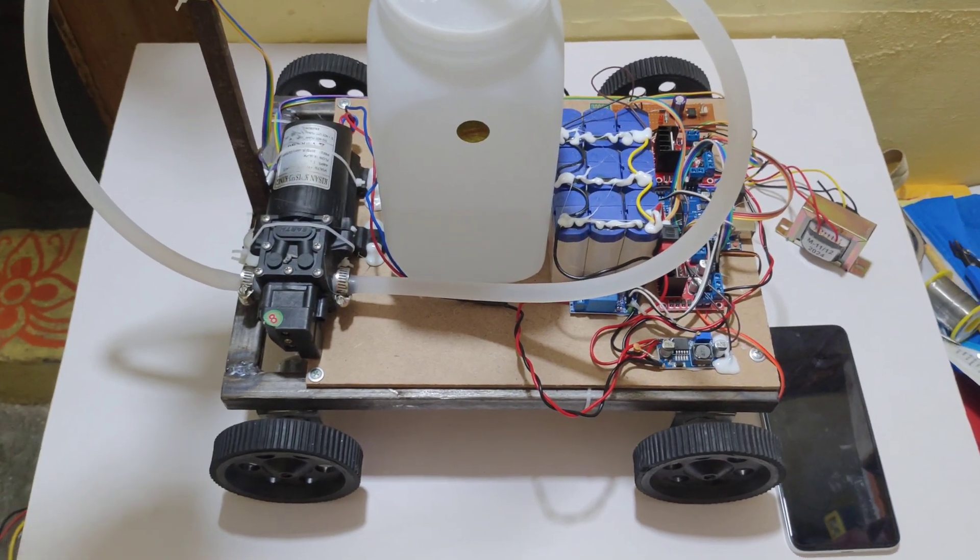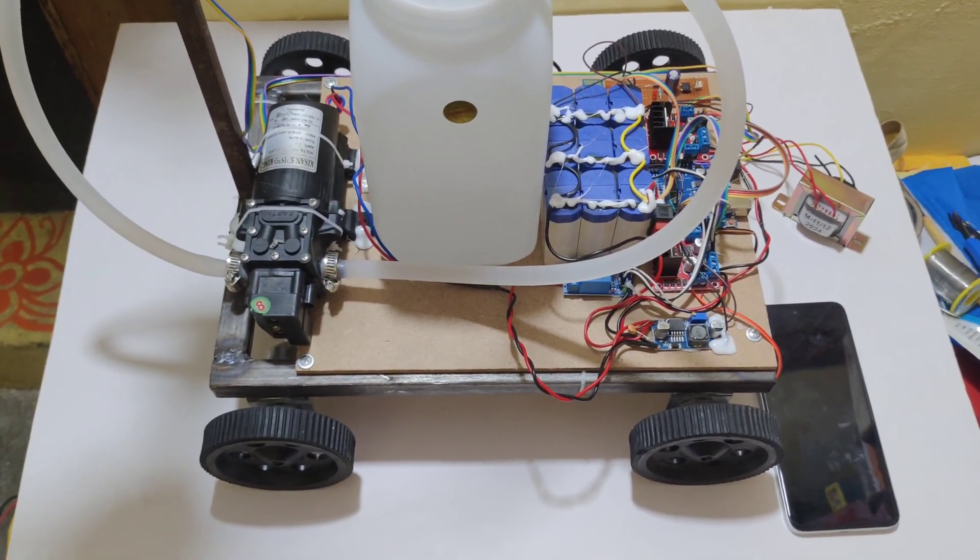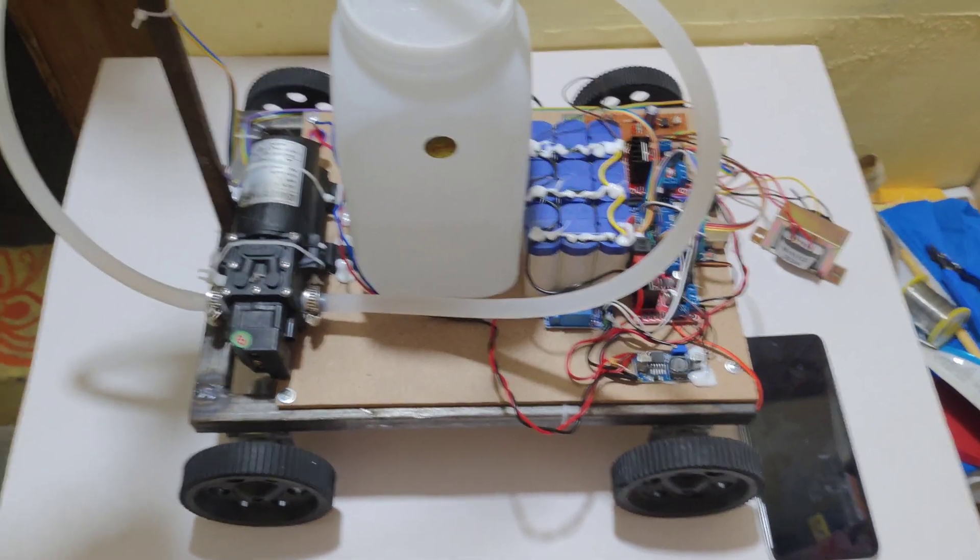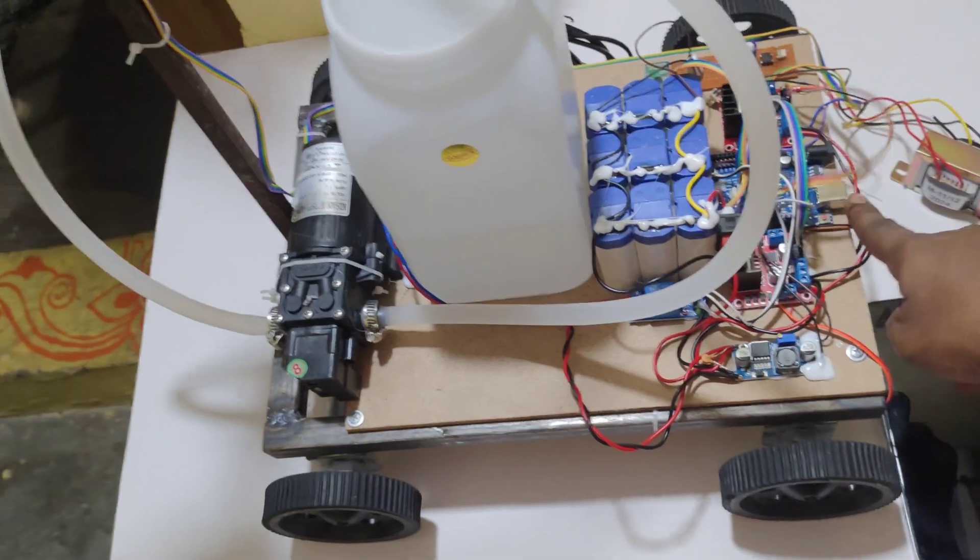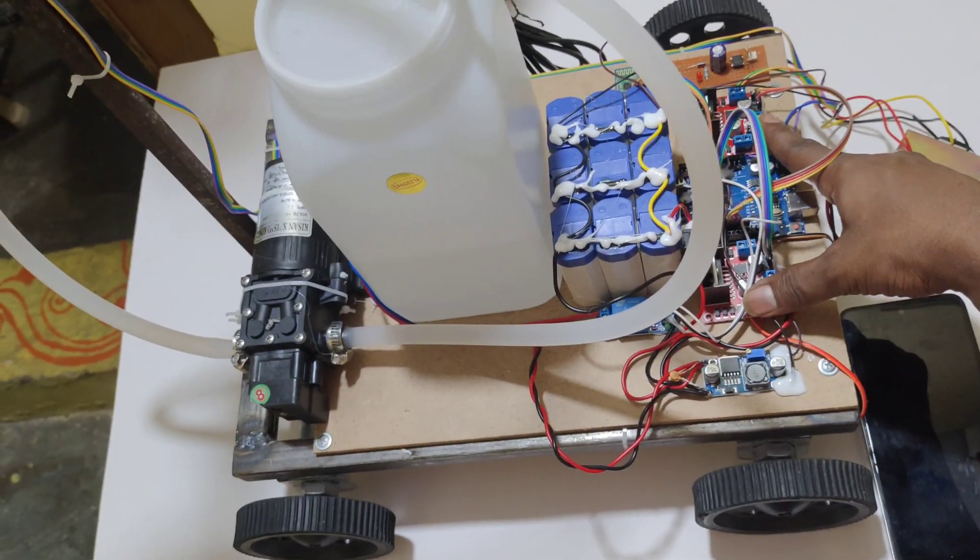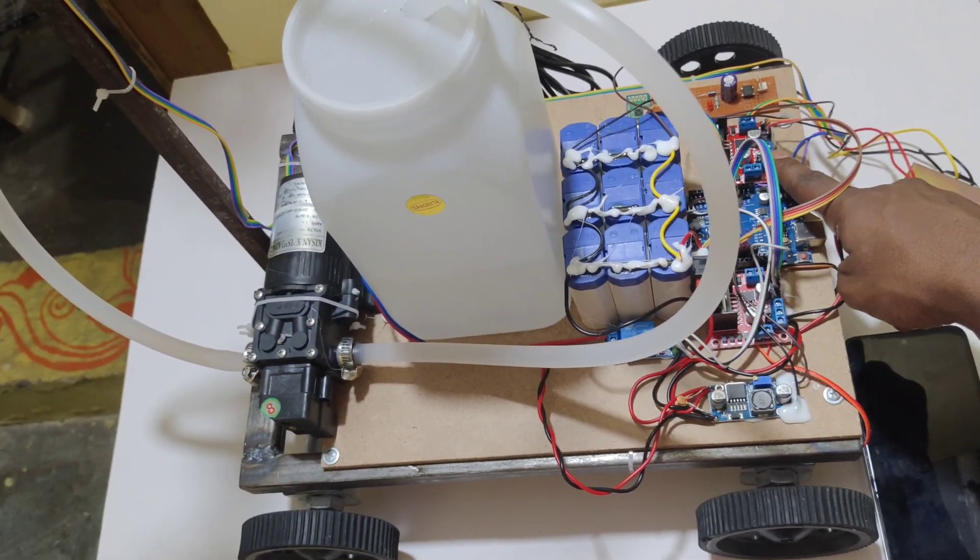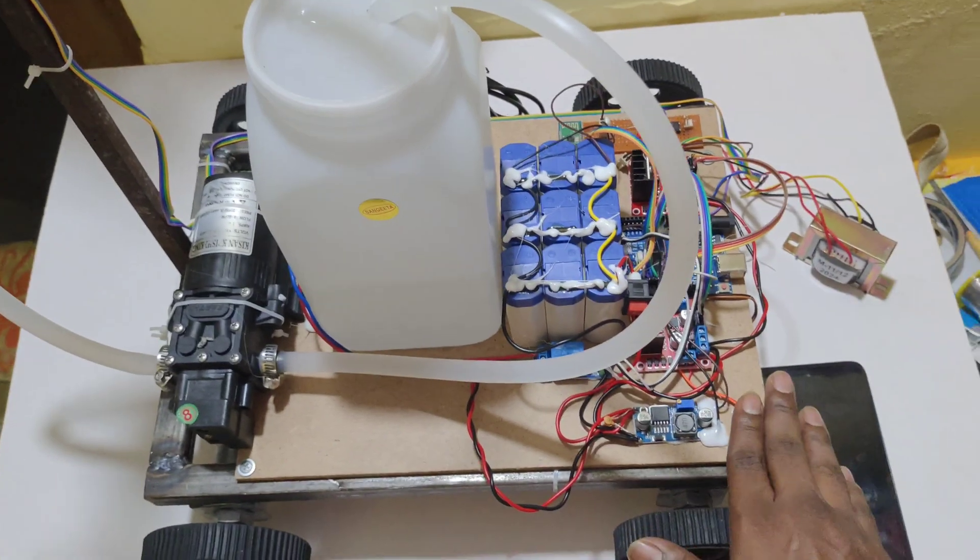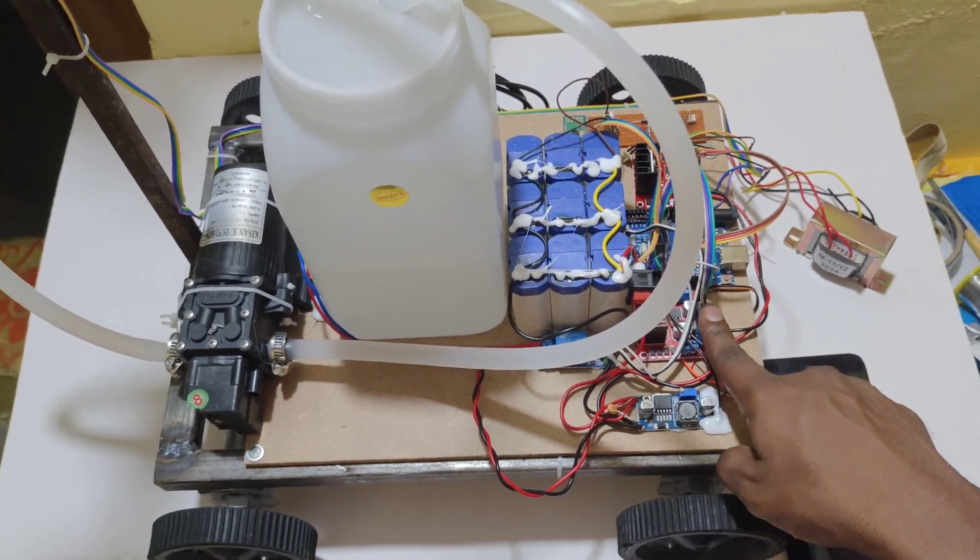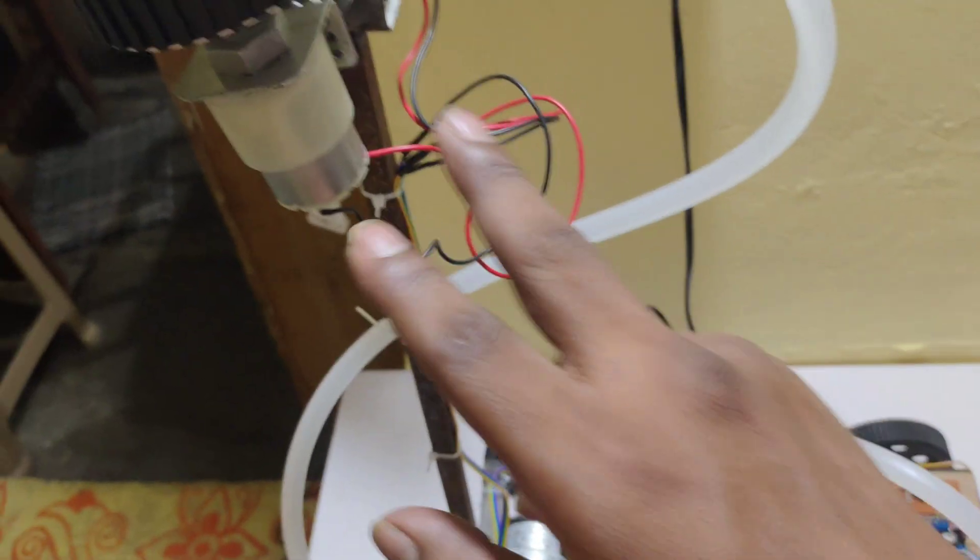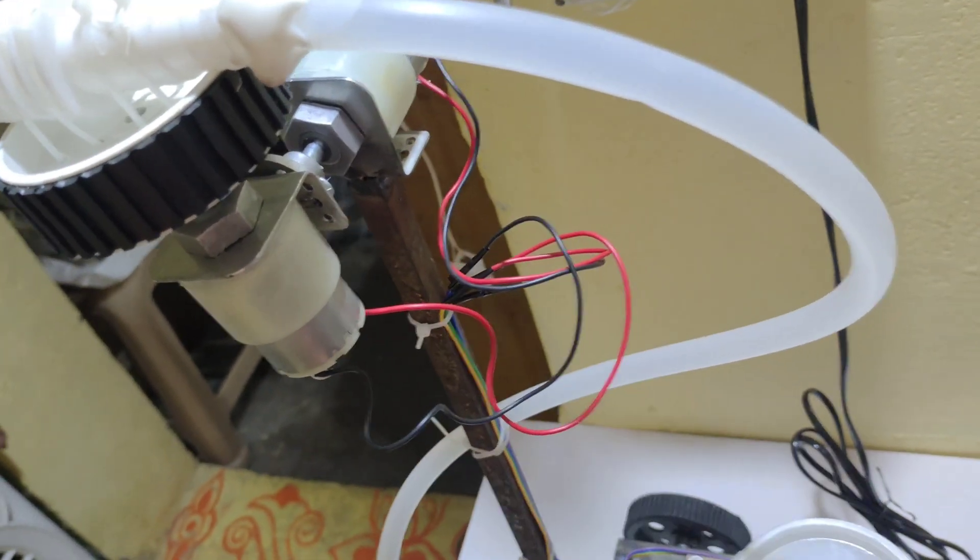Welcome to the project demonstration of smart agriculture spraying robot. In this project we are using Arduino UNO microcontroller, two L298 motor drivers. One driver is to control the robot and one driver is used to control the spraying directions.